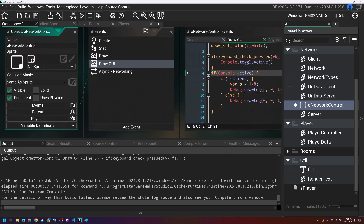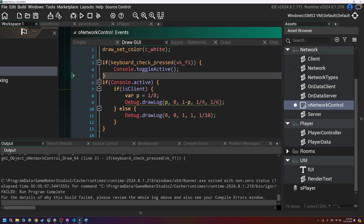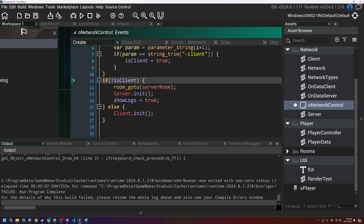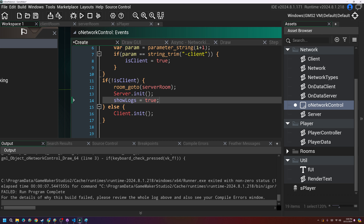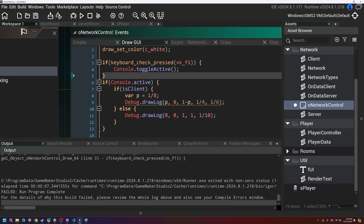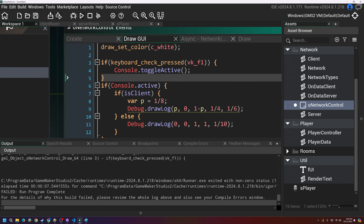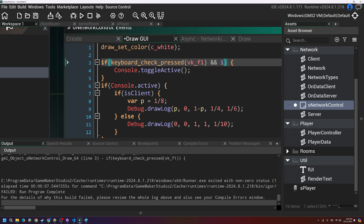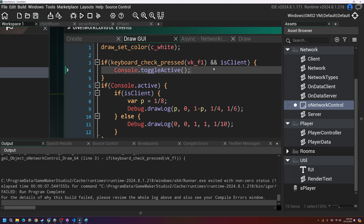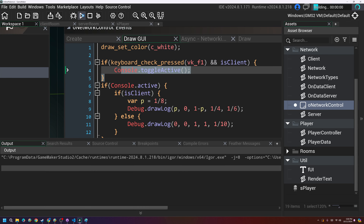There's an issue with the server side instead of the client side. Right now it's saying if is_client, we're setting show_logs to true. What I should do is say console.active equals true instead. And under the F1 keyboard check, I should add and is_client, because we don't want to allow toggling on the server.